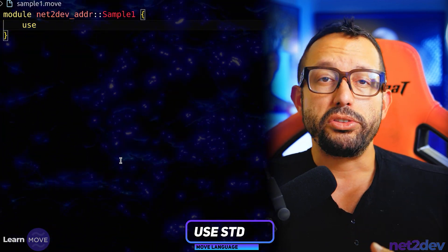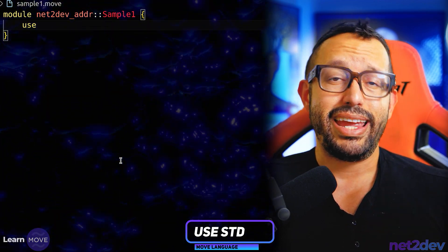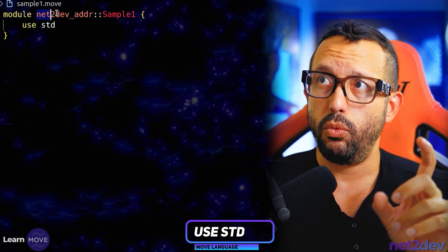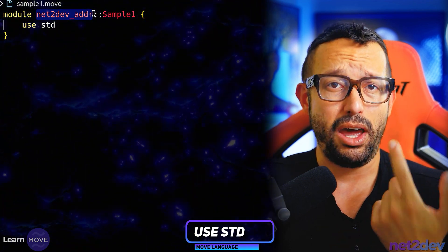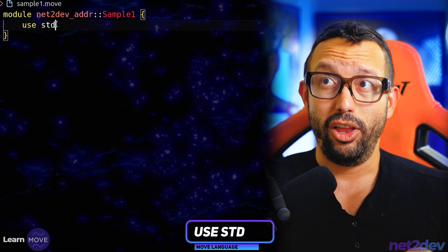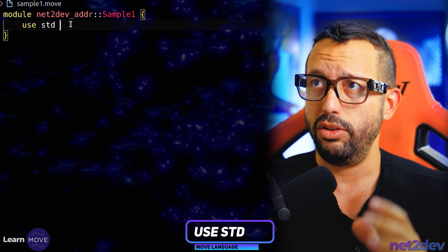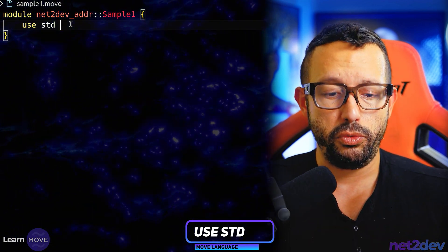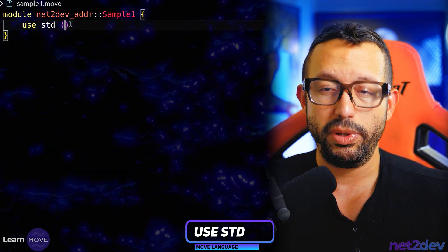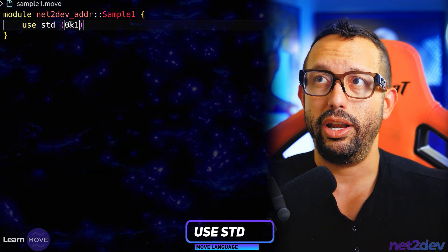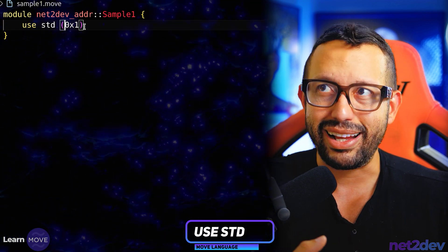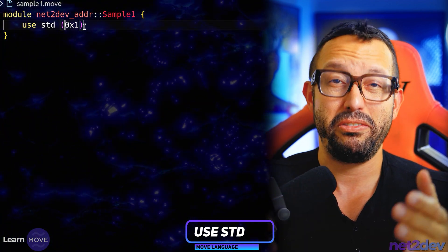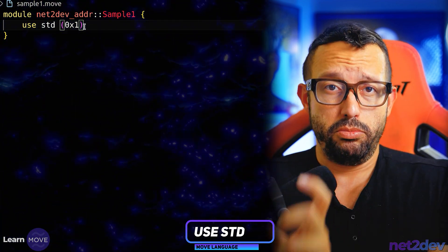In the Move language, there is a standard module called `std`. We defined this to be our account address, but the `std` address will be the first address defined in Move, which is `0x1`. This is exactly the first address in the range of addresses available in Move.